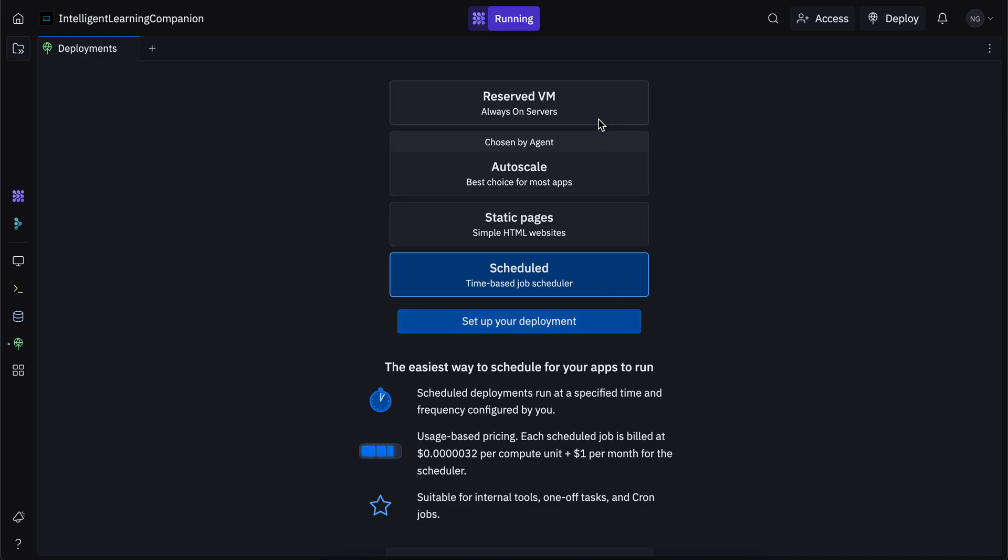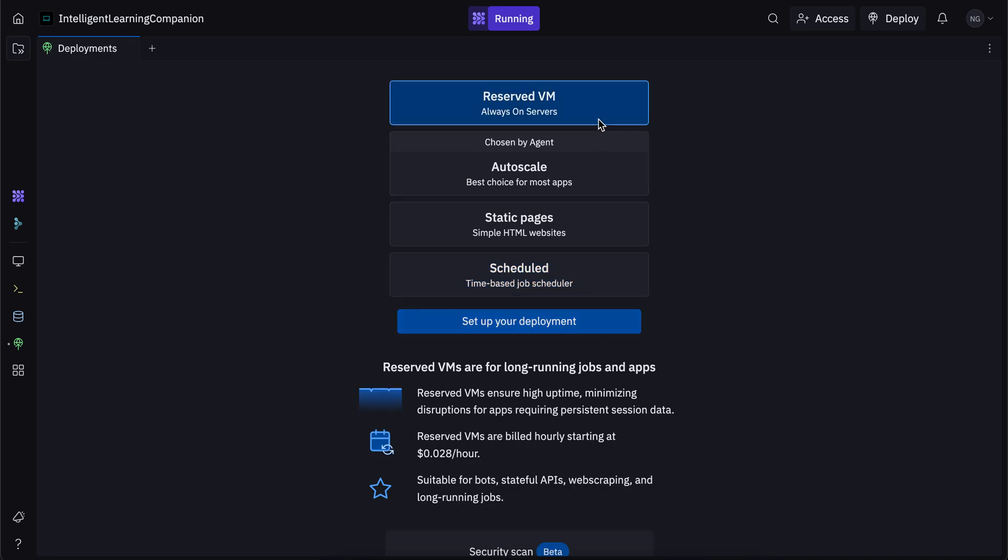And then there's reserved VM. Reserved VM is basically for long running jobs and apps. If you want an app with fixed resources and a fixed cost that can handle a lot of users and a low number of users with equal performance, then you should go for reserved VM because these servers are always on. So unlike autoscale, which automatically scales up based on the number of users, reserved VMs are always up and they ensure high uptime.